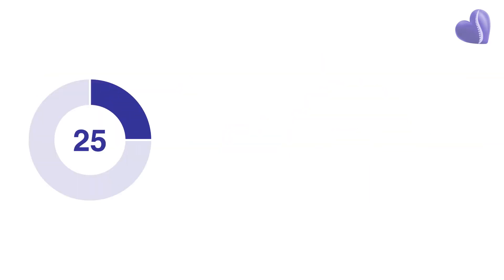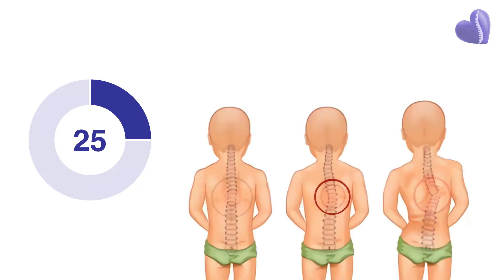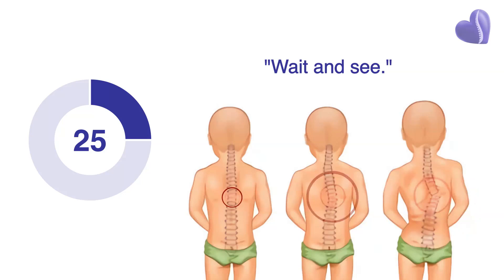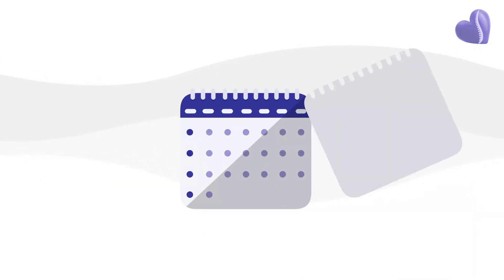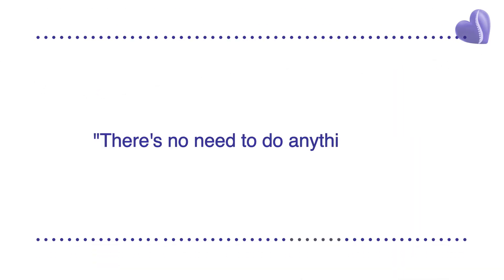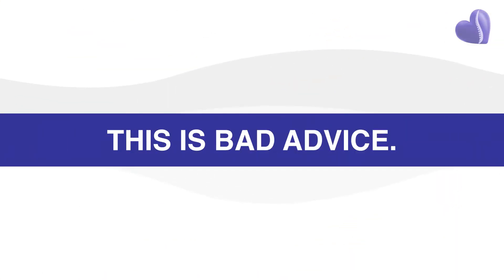But if your child's curves are below 25 degrees, you may have been told the best thing to do is just wait and see if their curves get worse. To come back in a year and check their spine again. That there's no need to do anything now. This is bad advice.